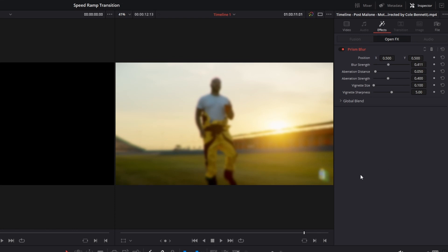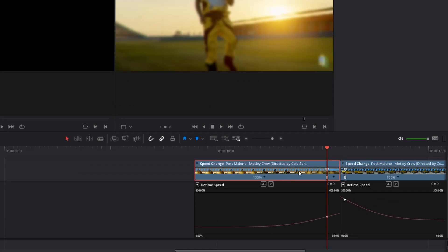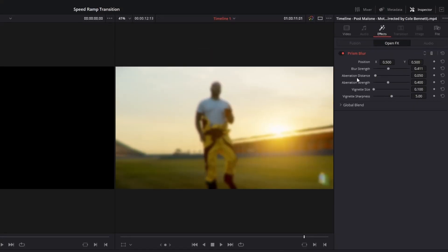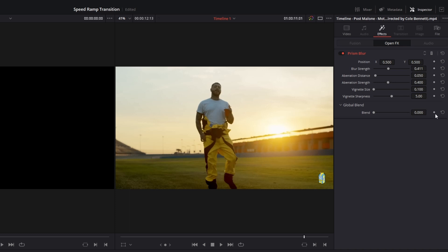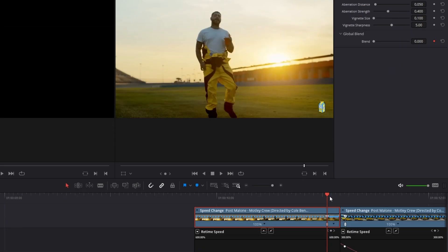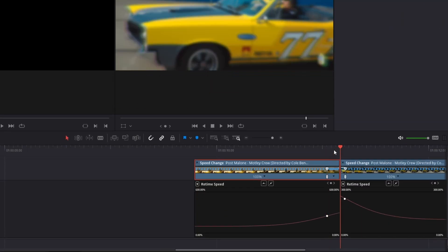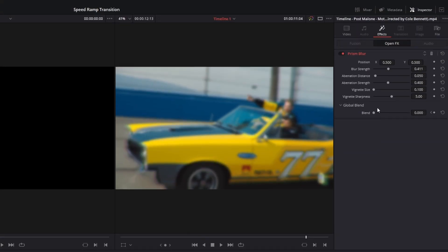After that go to the first clip and it's important that you are at the speed point. Again go to effects and open global blend. Set the blend value to 0 and create a keyframe. Now go to the first frame of the second clip and increase the blend to 1.